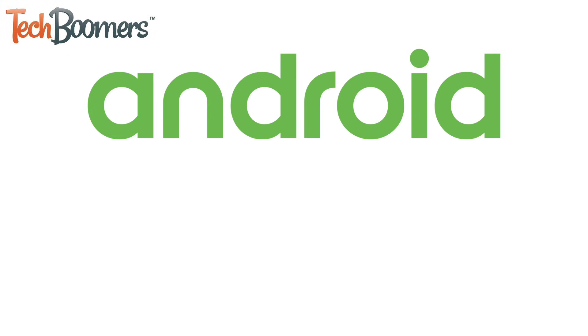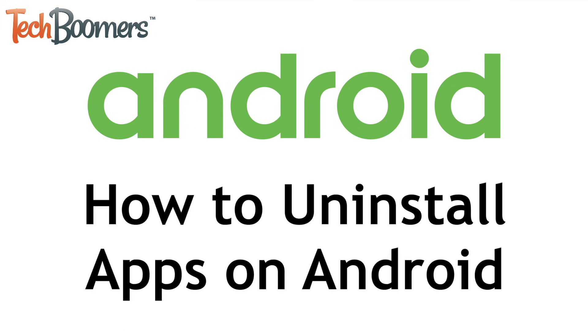Need to remove an app from your Android smartphone but not sure how? We're here to help. I'm Jessica from TechBoomers.com, and in this video, I'll show you how to quickly and easily uninstall apps on Android devices. Now let's get started.